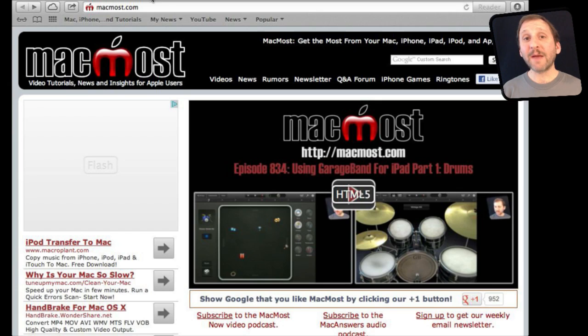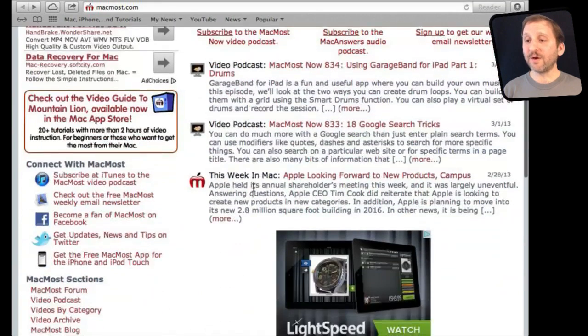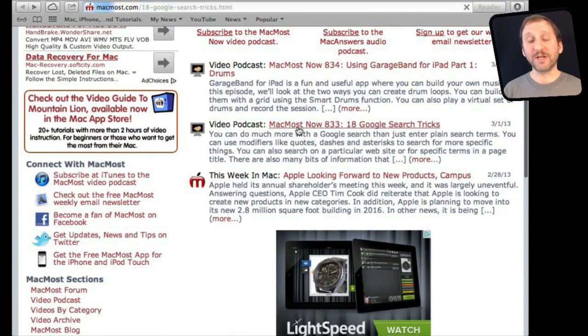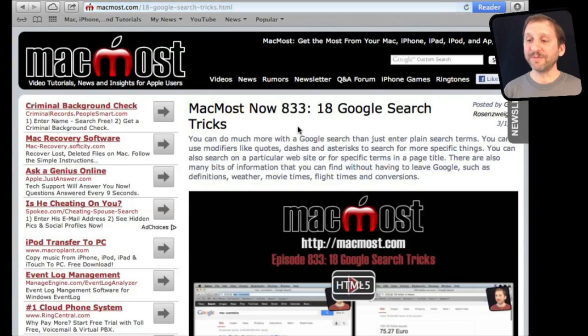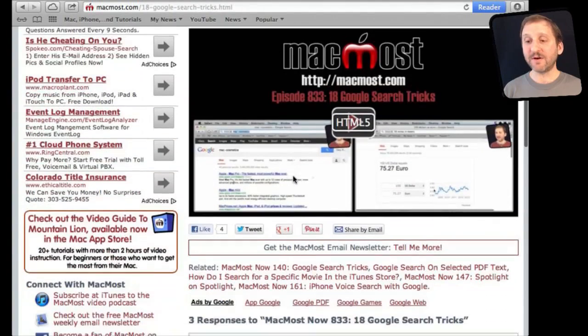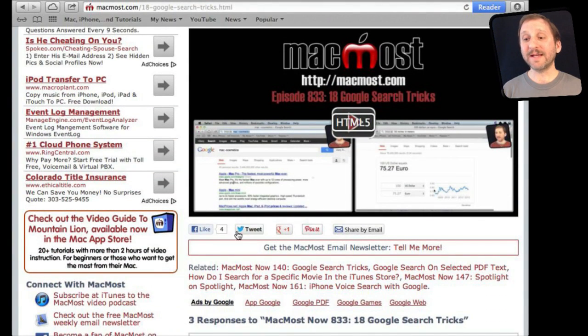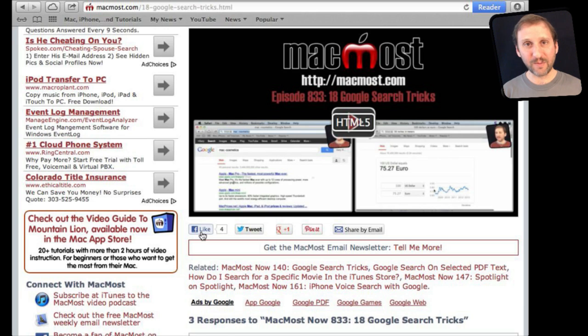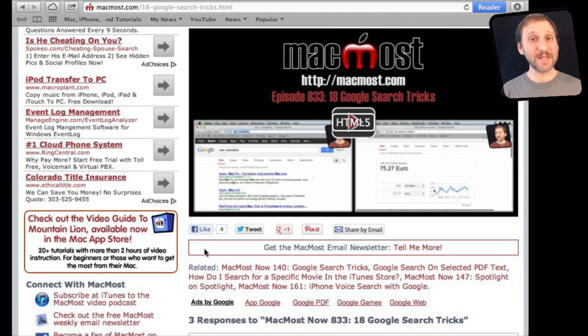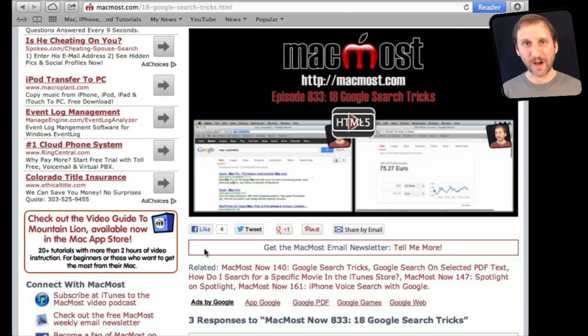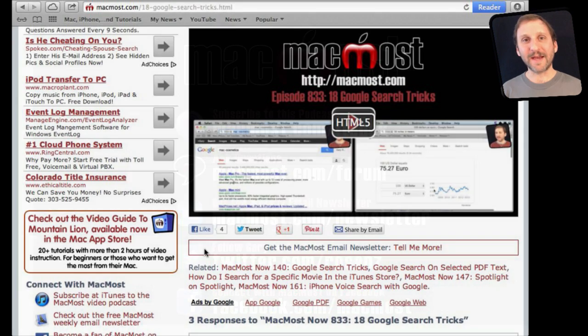If you found this video useful, there's one thing you can do for me in return. It won't cost you anything and it will just take you a few seconds. If you're not already at MacMost Now, go there and then look for the video you just watched. Go to that page. Underneath the video you'll see a bunch of different links that help you share the video with friends. Take a second to click the Like button. This sends a signal out to the rest of the internet that the video is worth watching. Thanks.